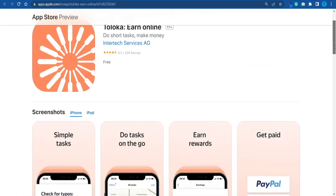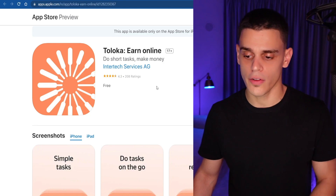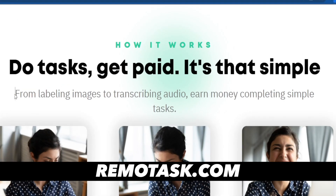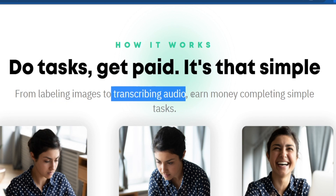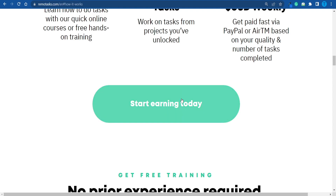Toloka is not the only website of this sort. If the concept of microtasking for AI sounds interesting and you'd like to make even more money, here is an alternative. It's called remotetasks.com and it works in a very similar way — microtasks ranging from labeling images to transcribing audio. You earn money by completing these simple gigs while helping the development of AI. Not only that, but they will even train you for the tasks you need to complete, just to make sure you know what you're doing.